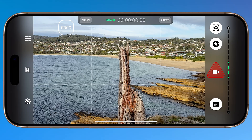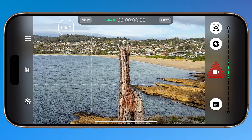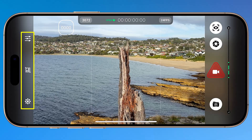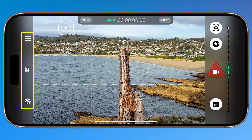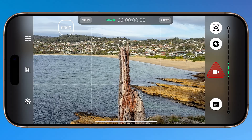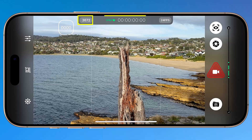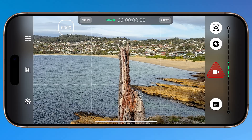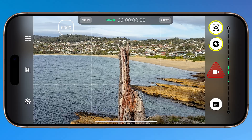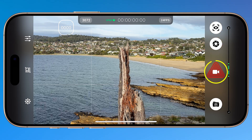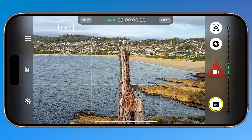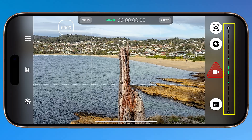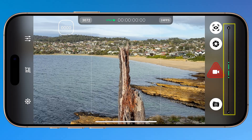The SR RAW interface is as minimal as it gets. On the left you have access to your three settings panels: camera, display, and general settings. At the top you'll see your current resolution, timecode, and frame rate. On the right you'll find buttons for focus and exposure modes, the record button, a shortcut to the SR RAW folders under Files, and the vertical VU meters for audio if enabled under settings.